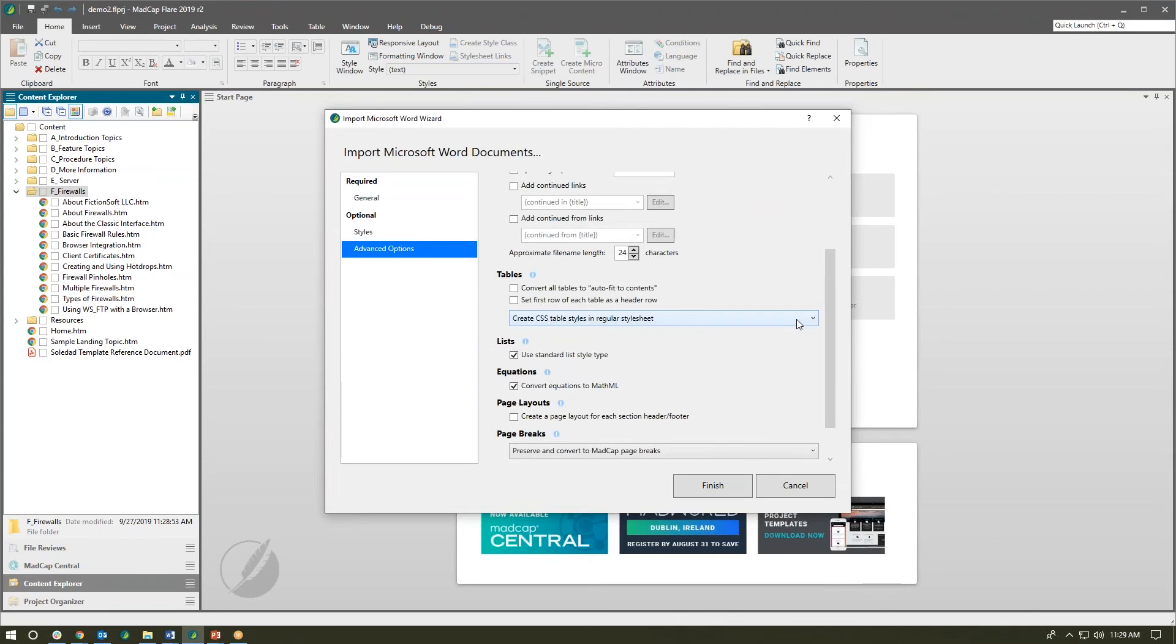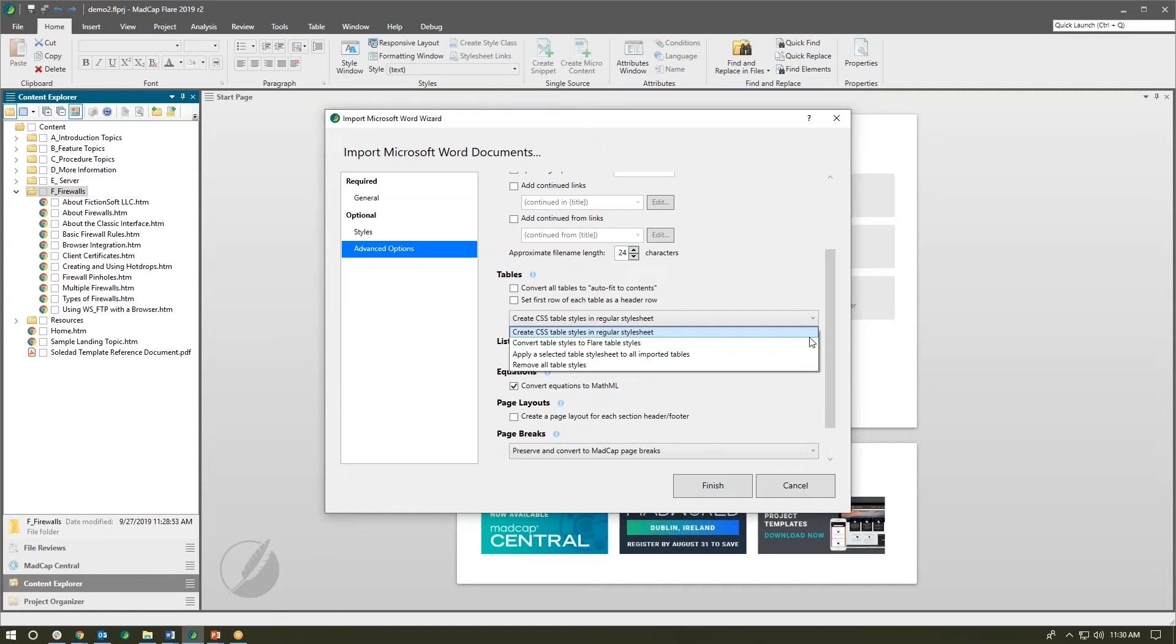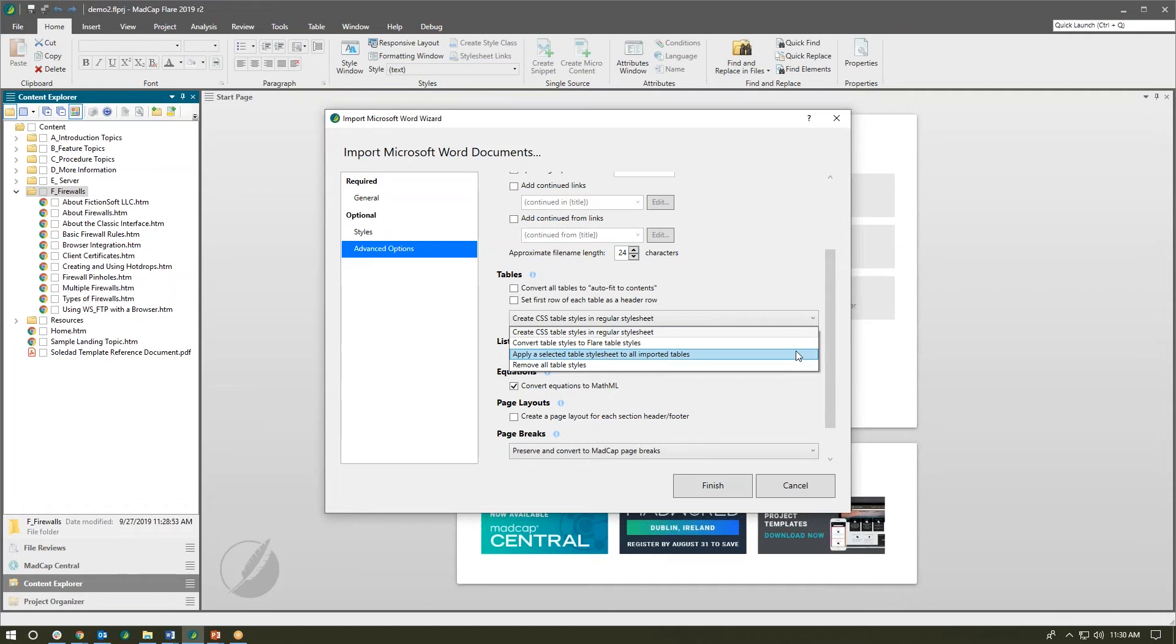A couple new options down here. How do we import tables? Well we can tell Flare when we bring those tables in, go ahead and create table styles in our regular Flare style sheet, or we can convert and actually create table styles. We have a specialized table style sheet in Flare, so we can convert those tables and use those Flare table styles.